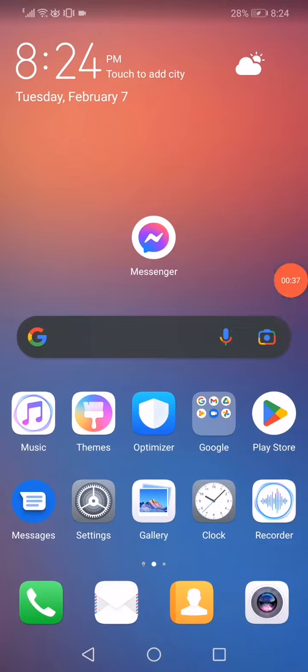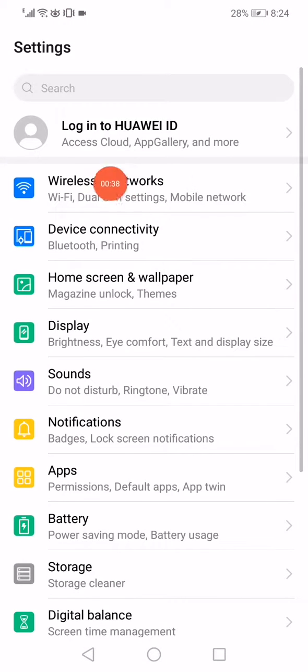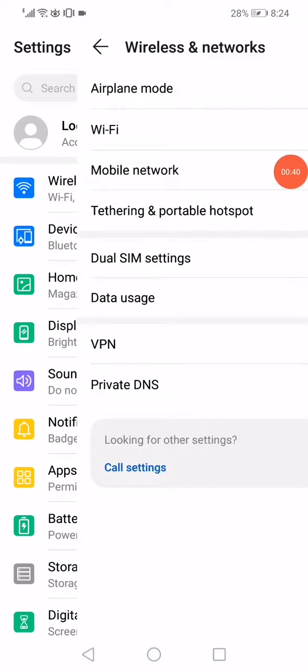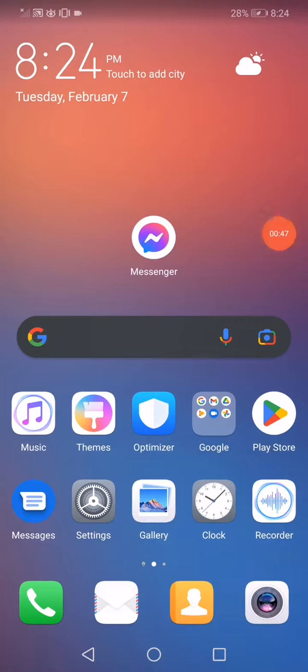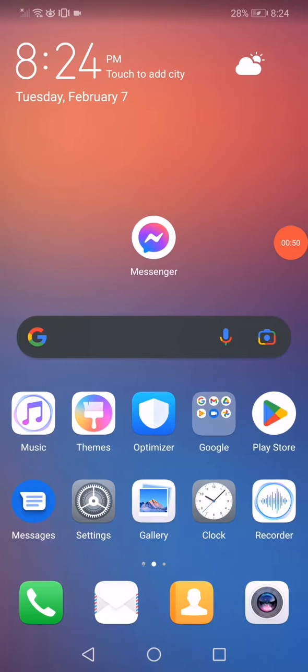Open the settings again, go to wireless and networks, enable the airplane mode, and after 15 seconds disable it. That's it, congratulations, the problem must be solved. If it's not solved, then you may have to remove the messenger from your phone and redownload it.